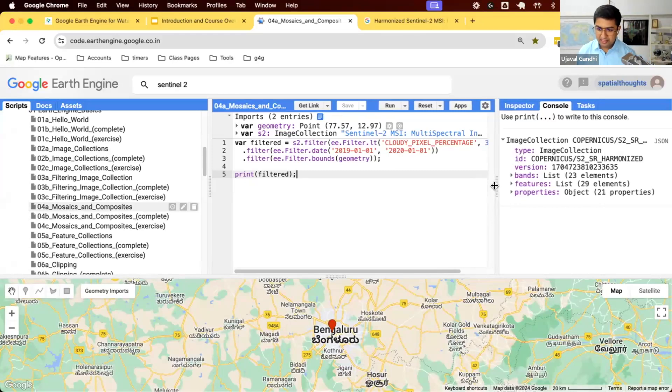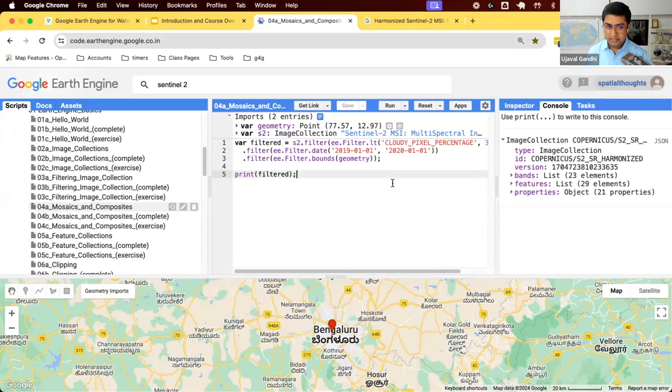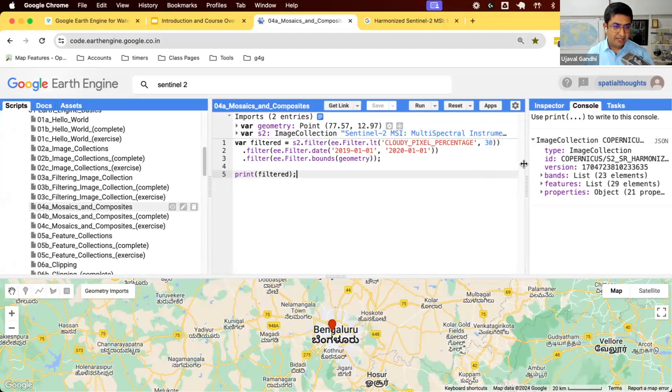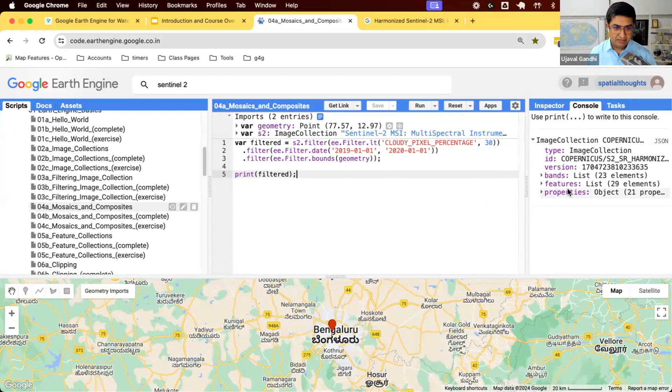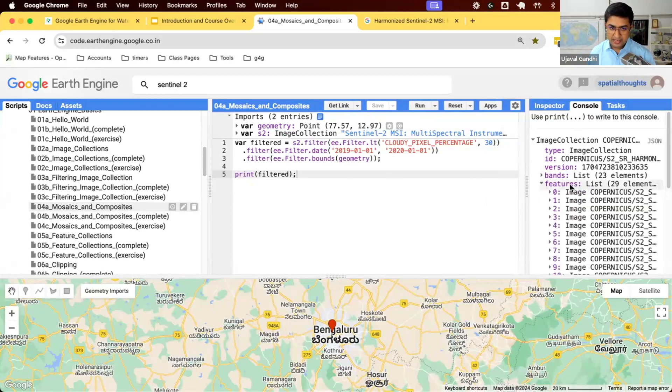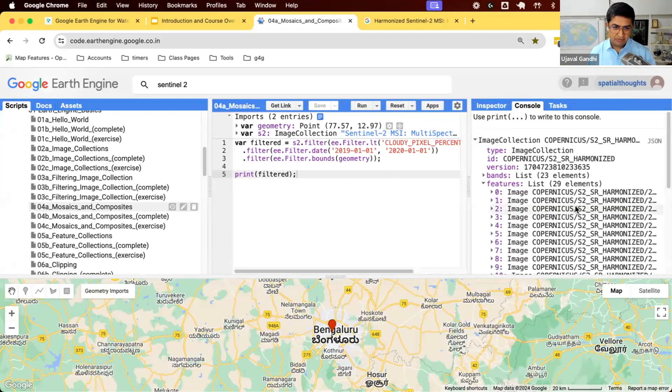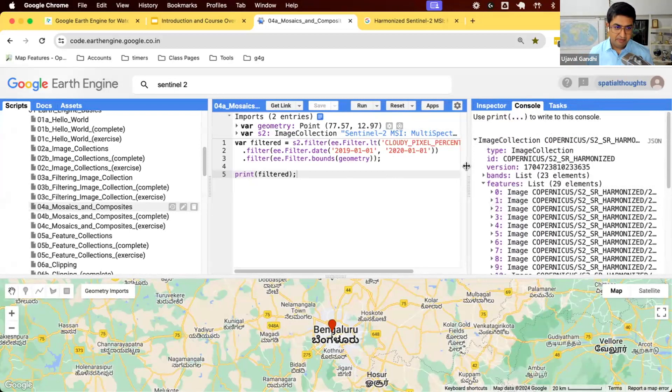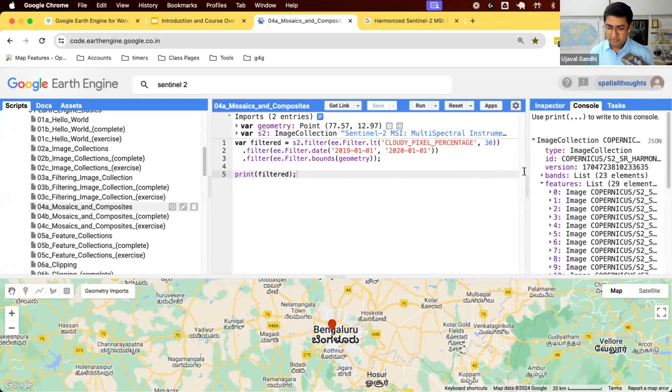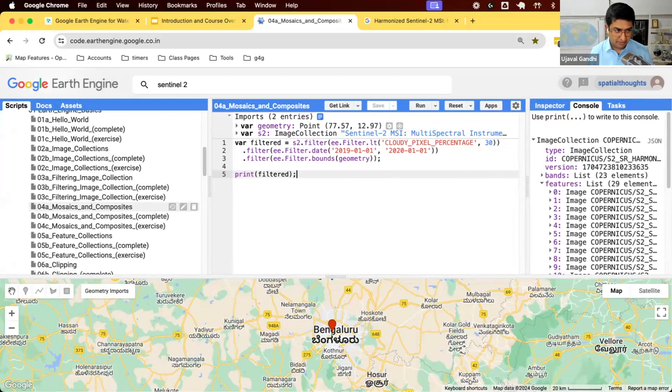This is what we have done so far. We started with our Sentinel-2 level 2 data, applied three filters on it. We selected all images in 2019, less than 30% cloudy over this particular region. We have not yet seen the images. Let's see if we can visualize this data.